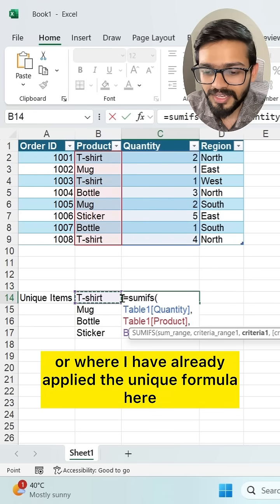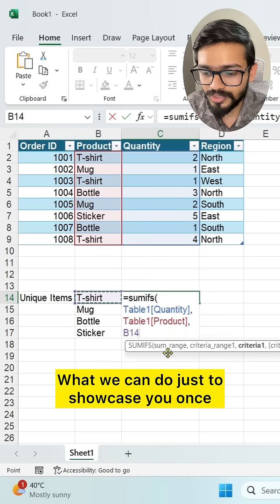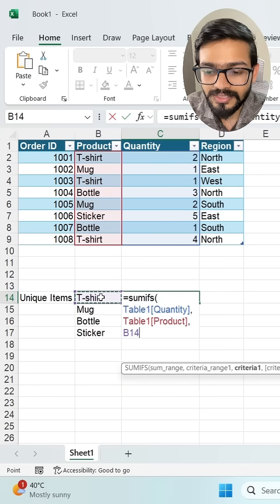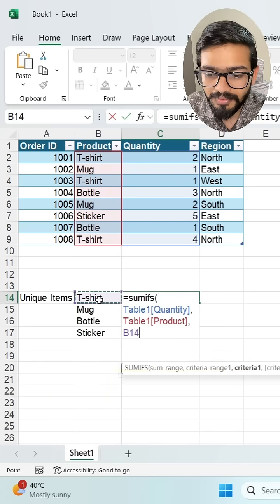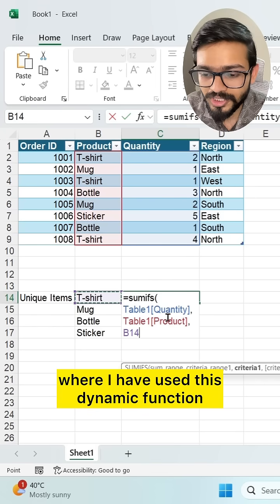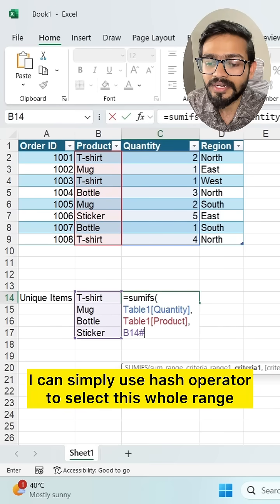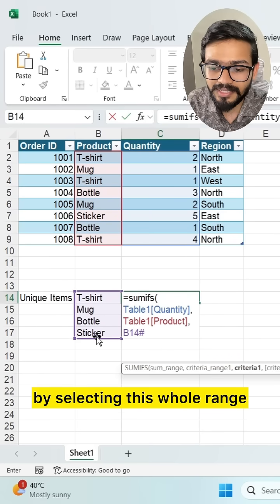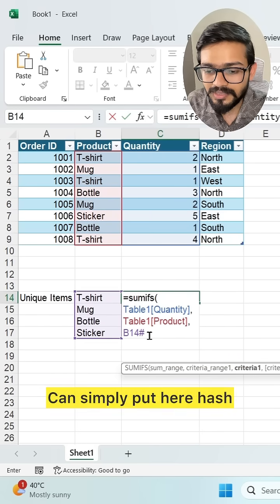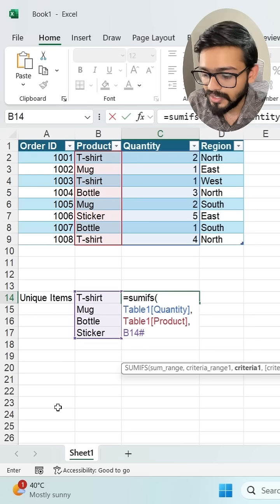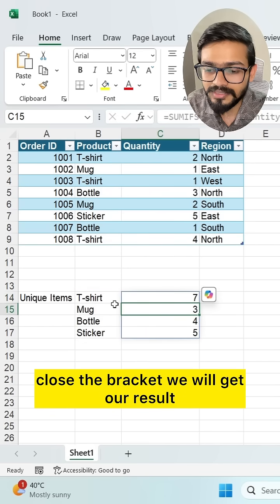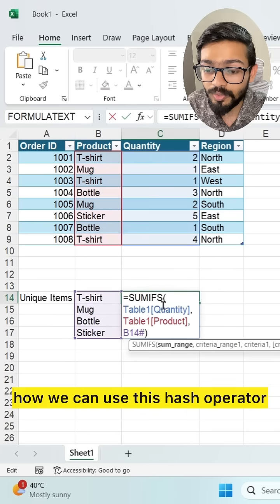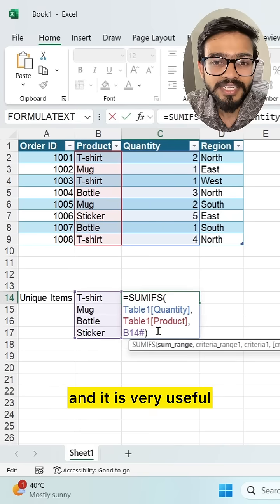For the criteria, instead of selecting just one cell like the T-shirt cell, I want to select the whole dynamic spilled array where I've applied the UNIQUE formula. I can simply use the hash operator — just reference that first cell, add a hash symbol, and close the bracket. We get results for the whole spilled array. This is how we use the hash operator, and it's very useful.